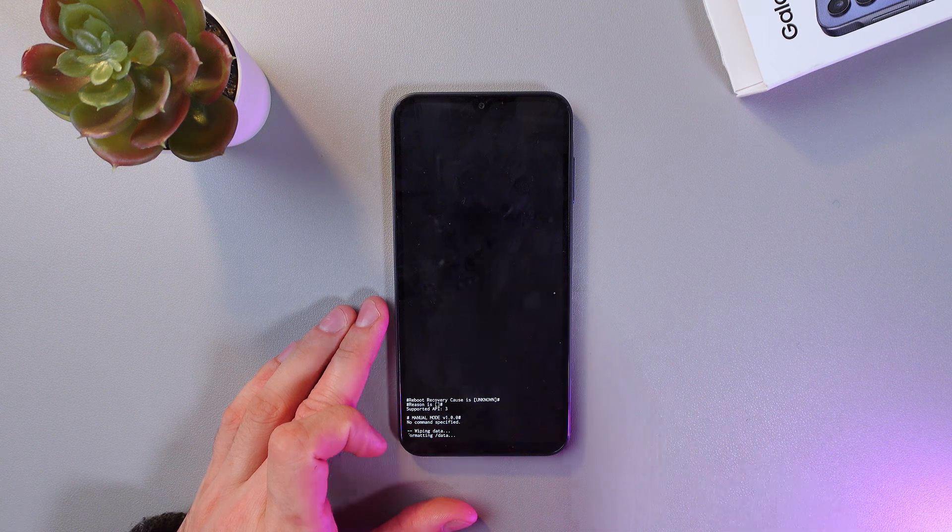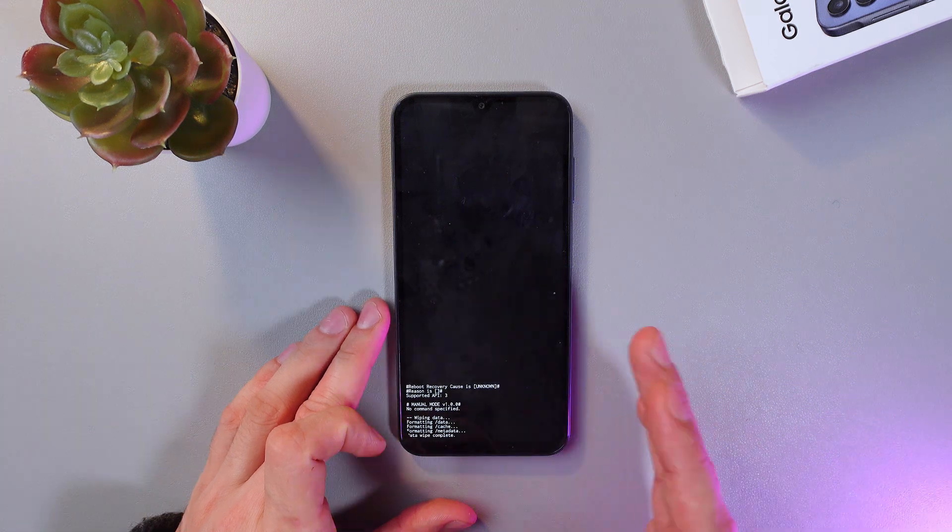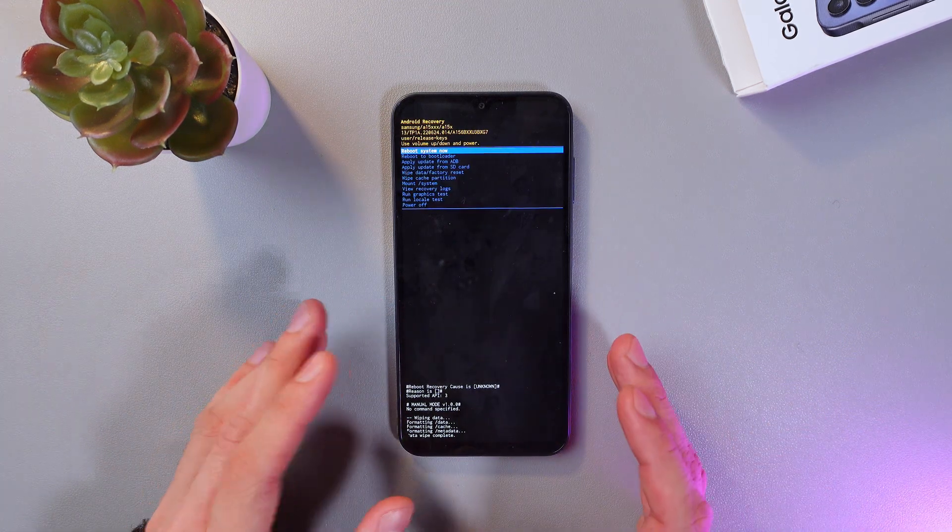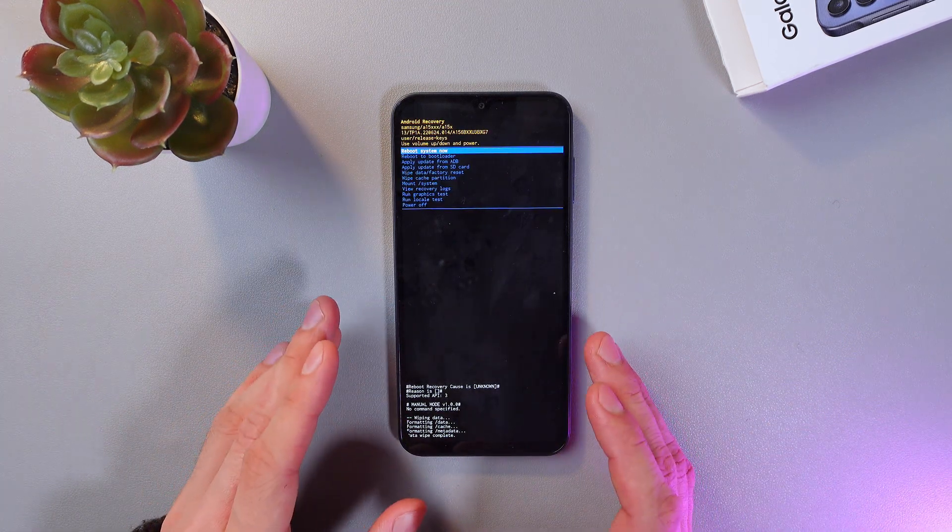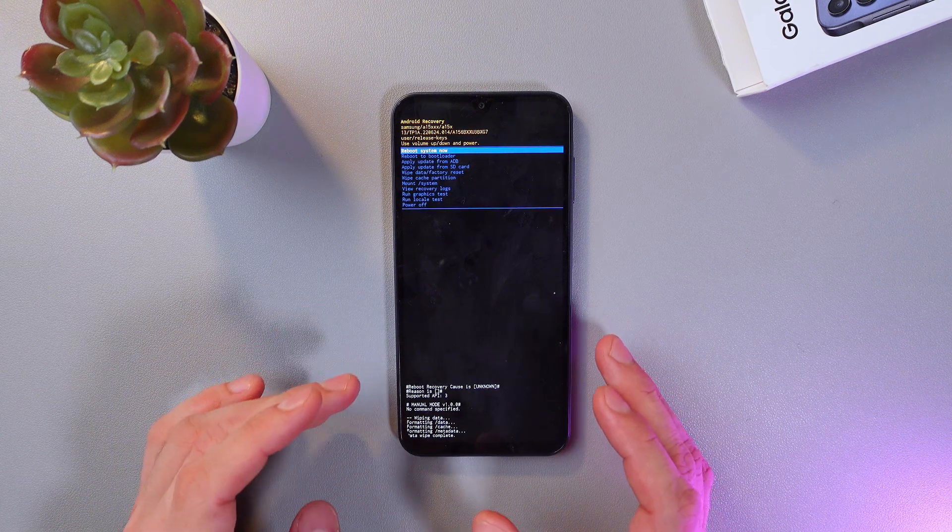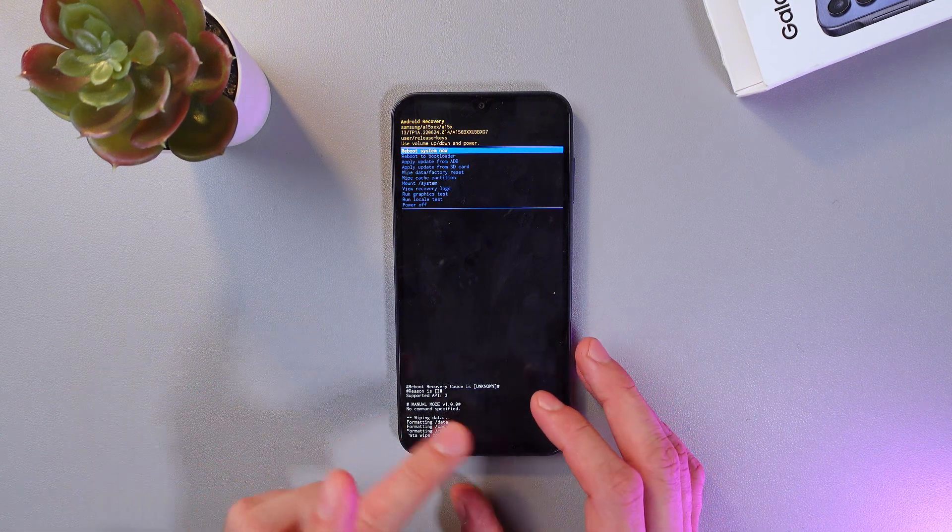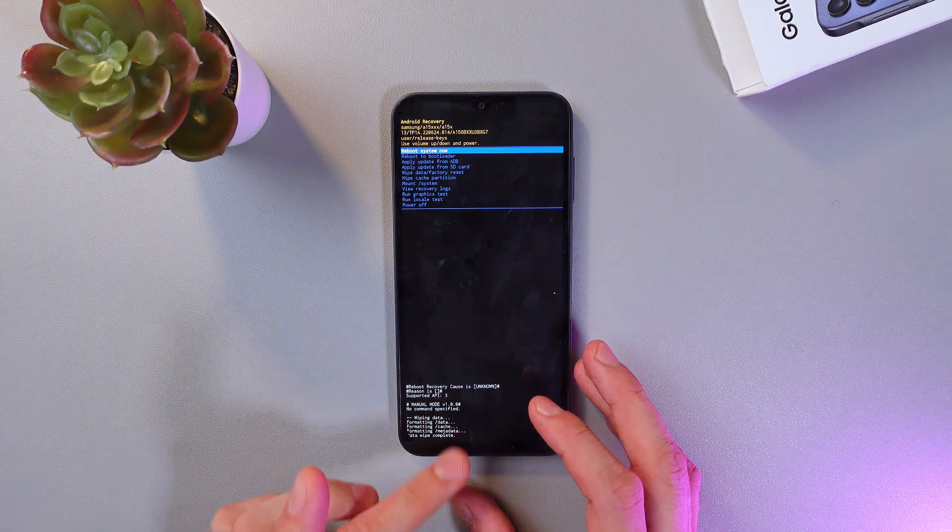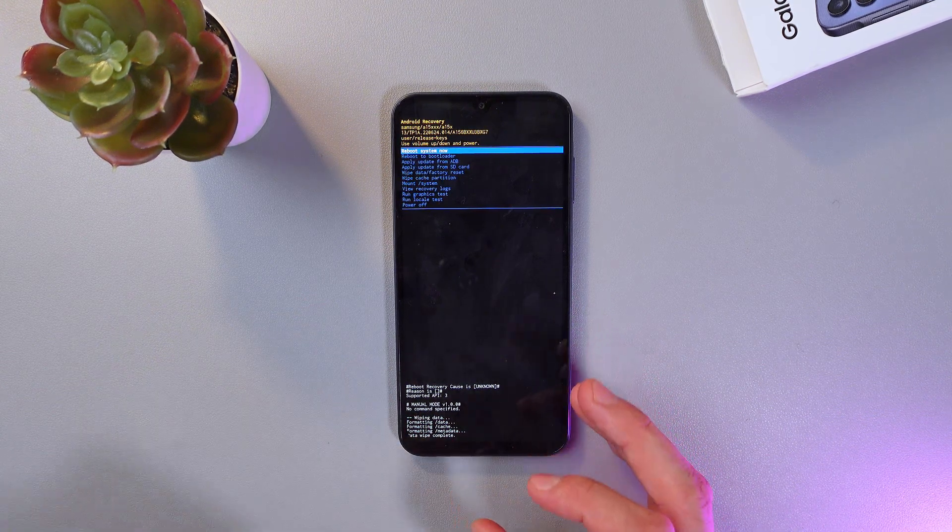Now the reset process has started. When the process is complete, the screen will display data wipe complete. Here it is at the bottom of the screen.